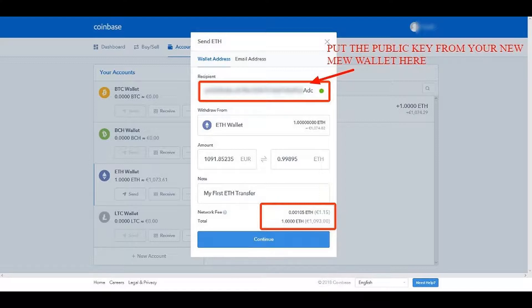Fairly straightforward there. You can put a note in there as well, like we have: 'My first Ether transfer.' Don't forget the network fee — it's going to charge you a very small amount to transfer this across. So it's not an entire Ethereum that's going to arrive at the other end, but the vast majority of it, with that small fee coming off as well.